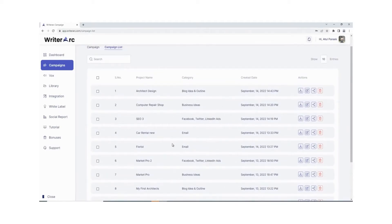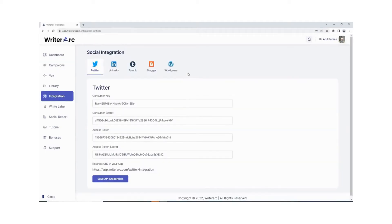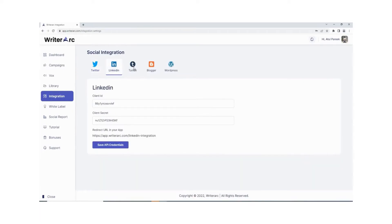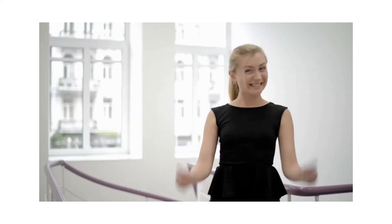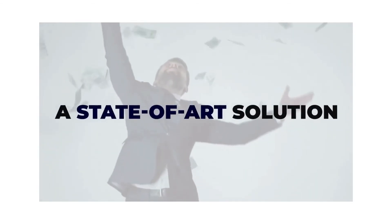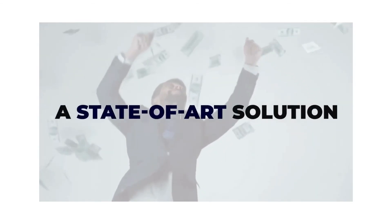Social media integration: Writer Arc provides social media integration to directly share your posts on social media easily. Download your content in Word or PDF format. Isn't it amazing? Yes, this is a state-of-the-art solution, and I'm sure that you will love it.